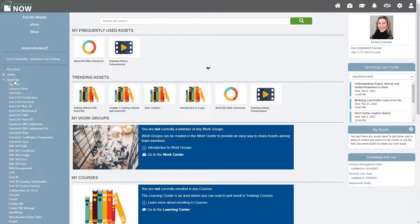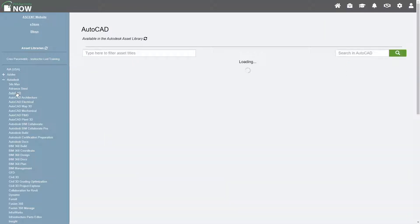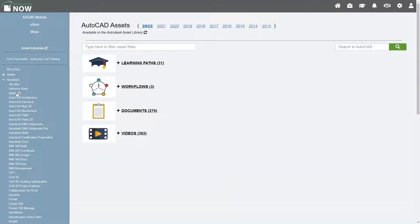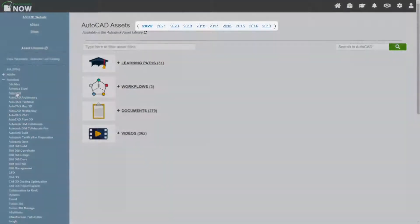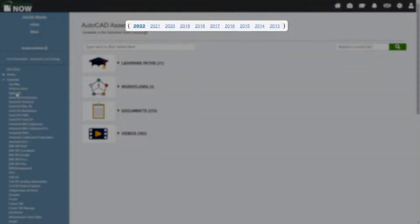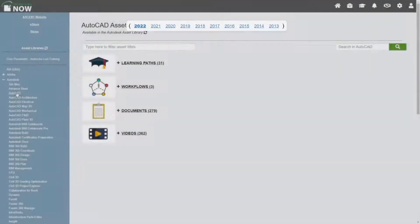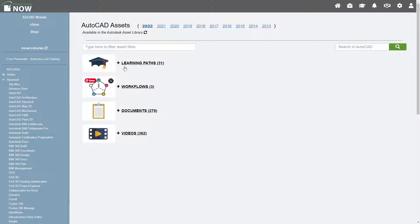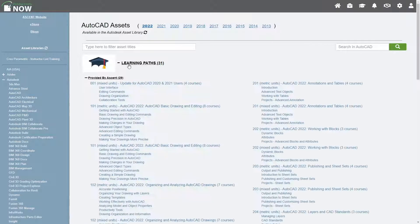The learning content available to you depends on the e-learning bundle or subscription purchased. For this example, let's select AutoCAD. The AutoCAD Assets page appears. The software version for which there are assets available are shown at the top. Let's expand the list of available learning paths.